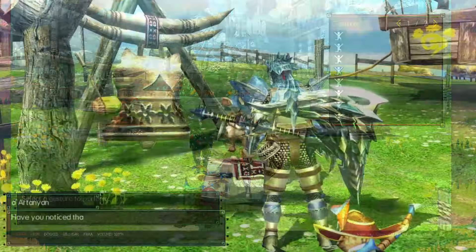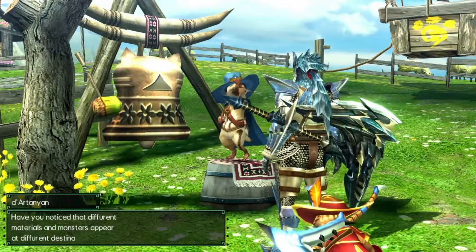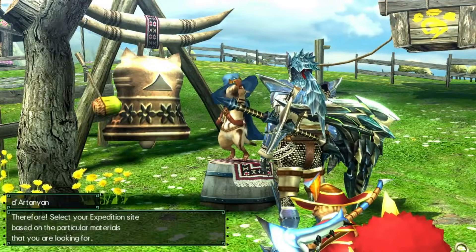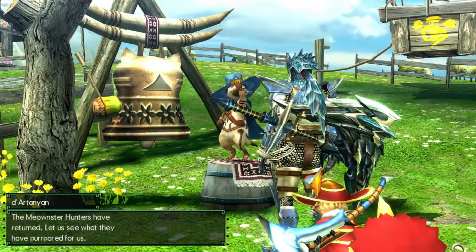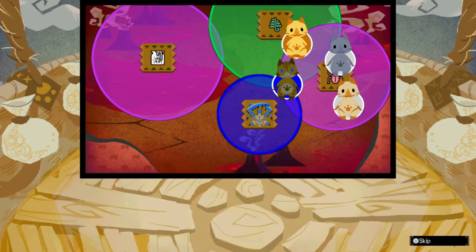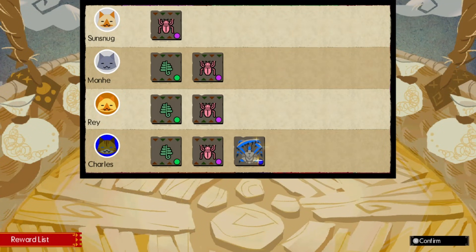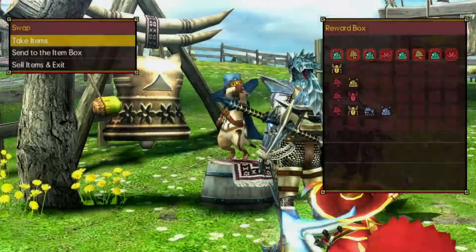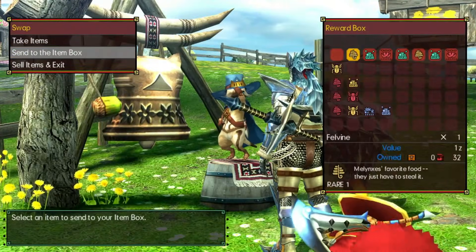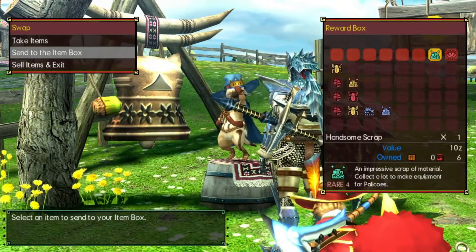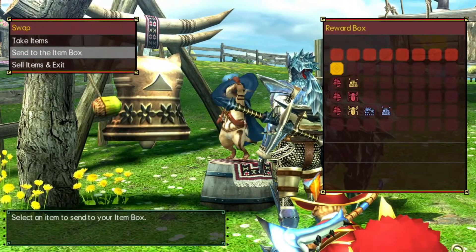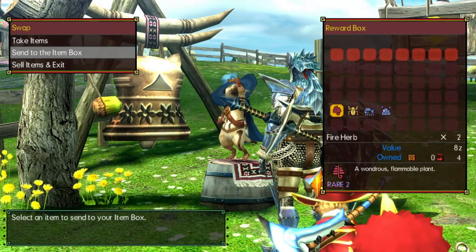So this is it! I hope you guys enjoyed this video. If you have any questions, leave them in the comments below. Drop a like and subscribe if you want to see more Monster Hunter content. See you guys next time!